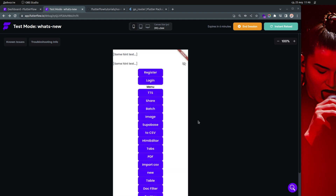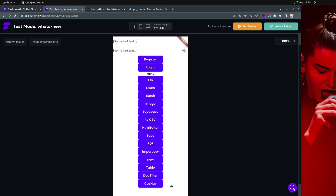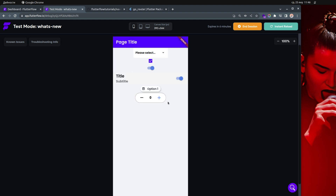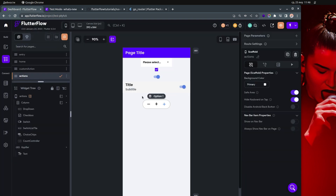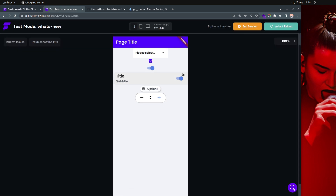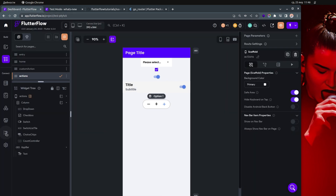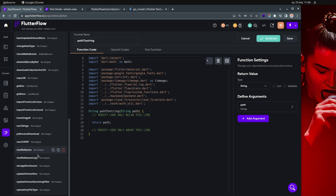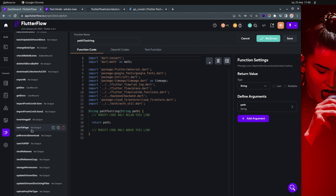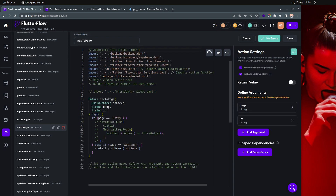As you can see, this is the main page, and if I click 'custom navigation' it navigates to actions. This is my actions page — so it's working. The reason it works is that the code now gets the name of the page — in this case 'actions' — and navigates to it.